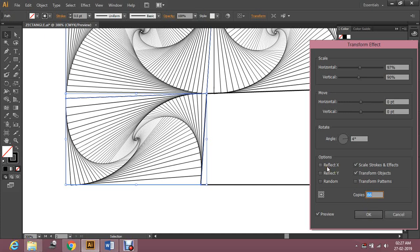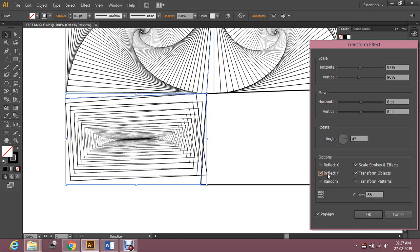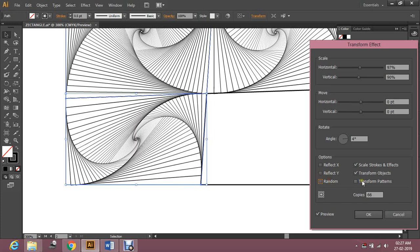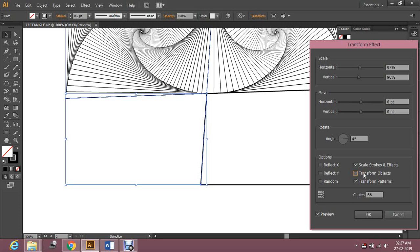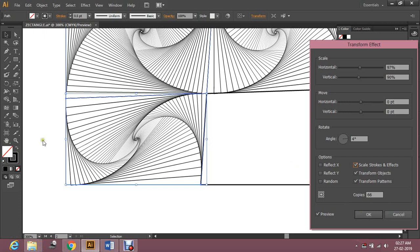You might ask what the Reflect X and Y options are going to do. This is what they do — just play with it. It's as simple as that. It's like cooking — you're just trying many flavors.